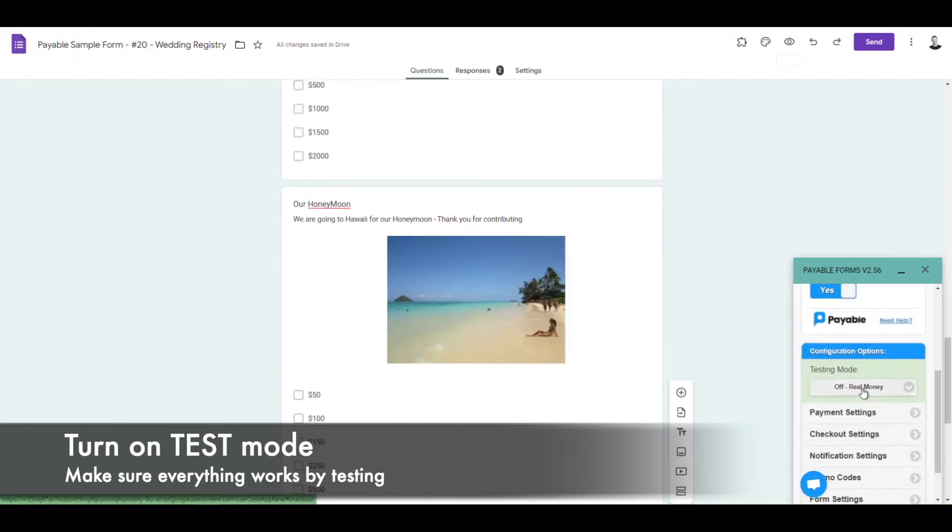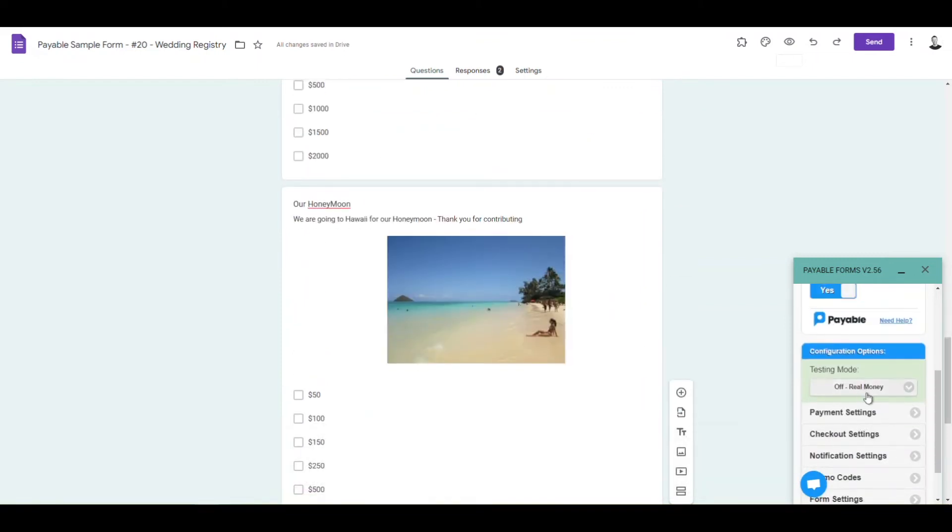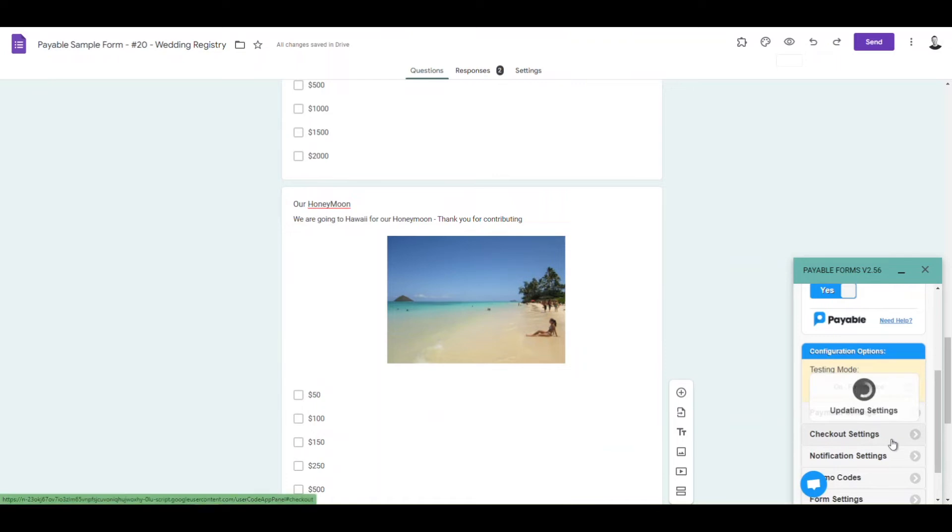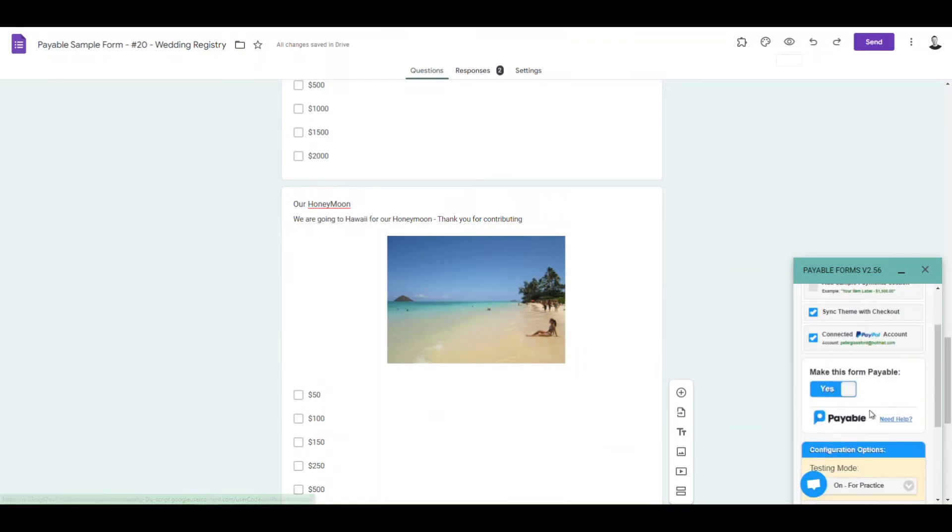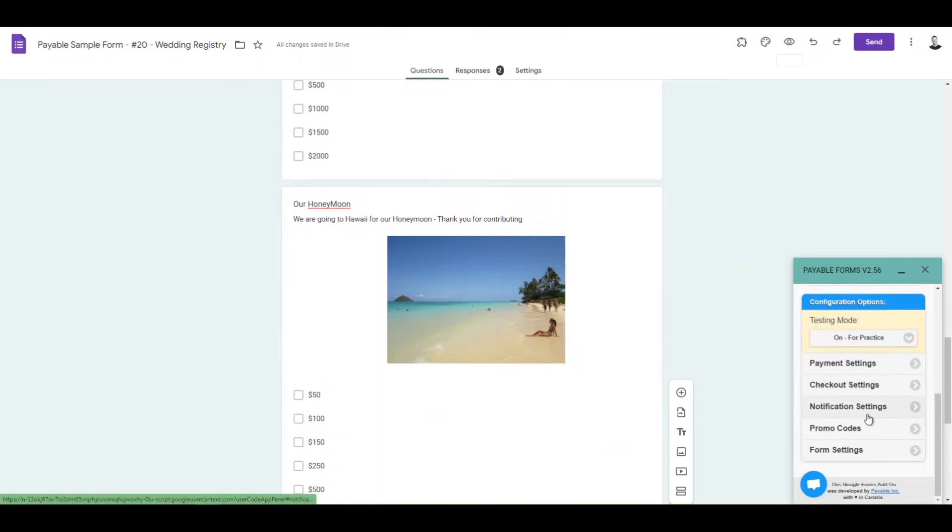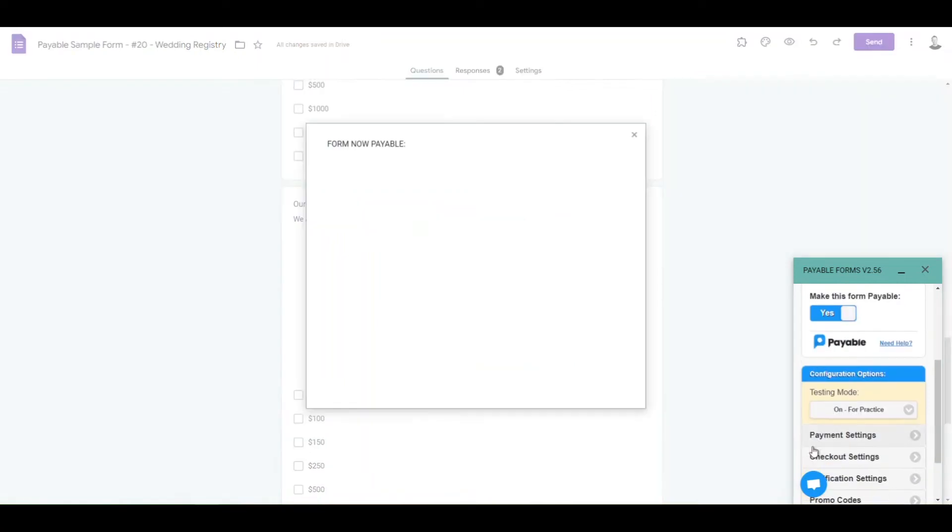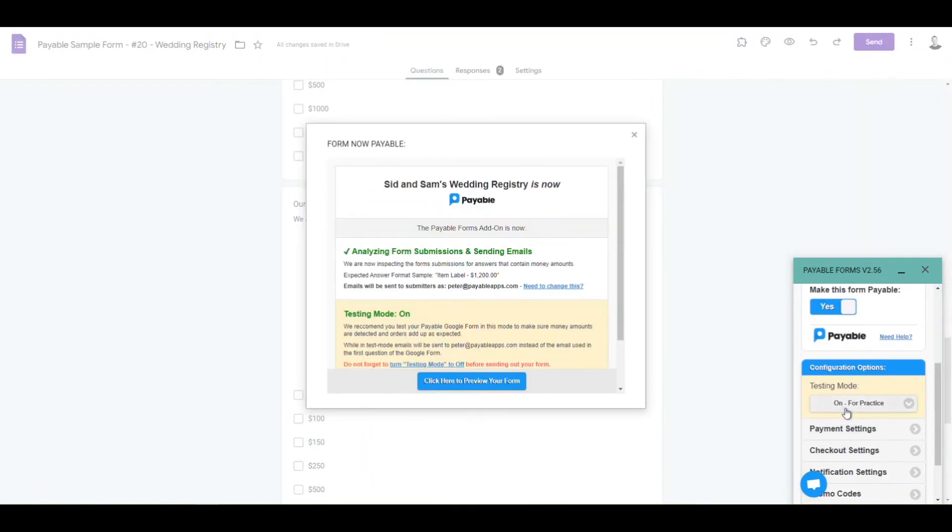So we're going to update that, and then we're just going to try a test version of this form. So we're going to enter preview mode, and then we're just going to fill it out like we are a guest.